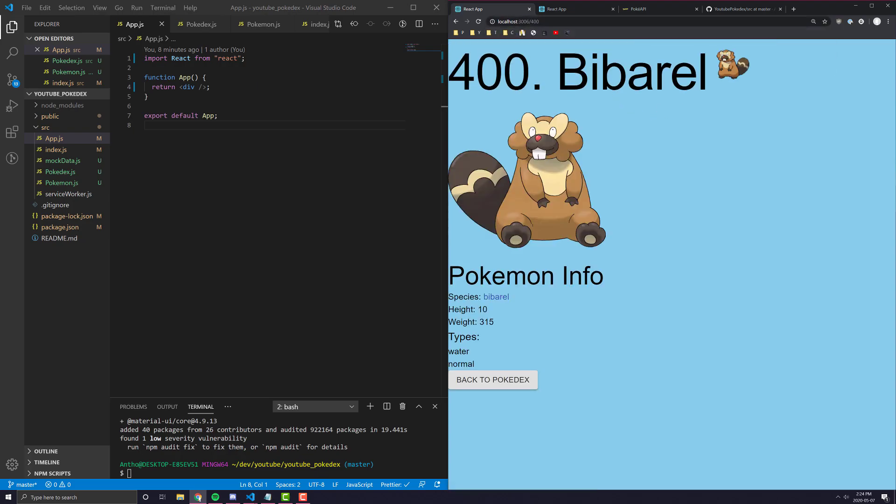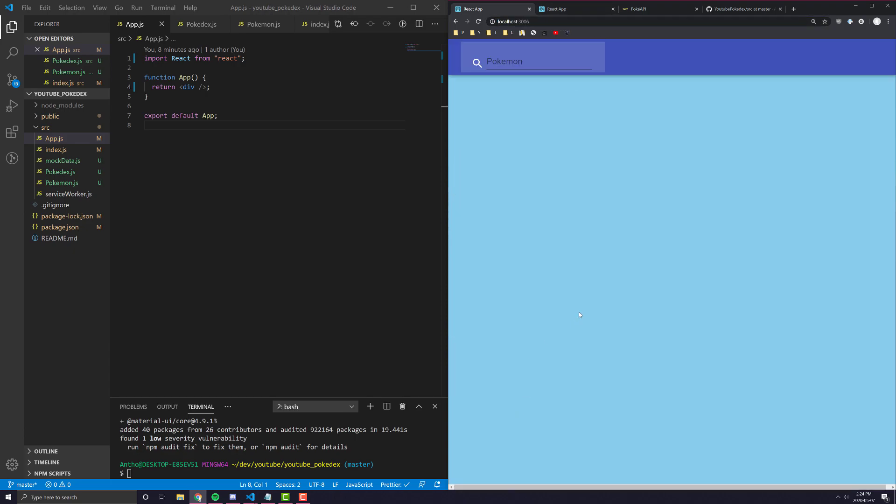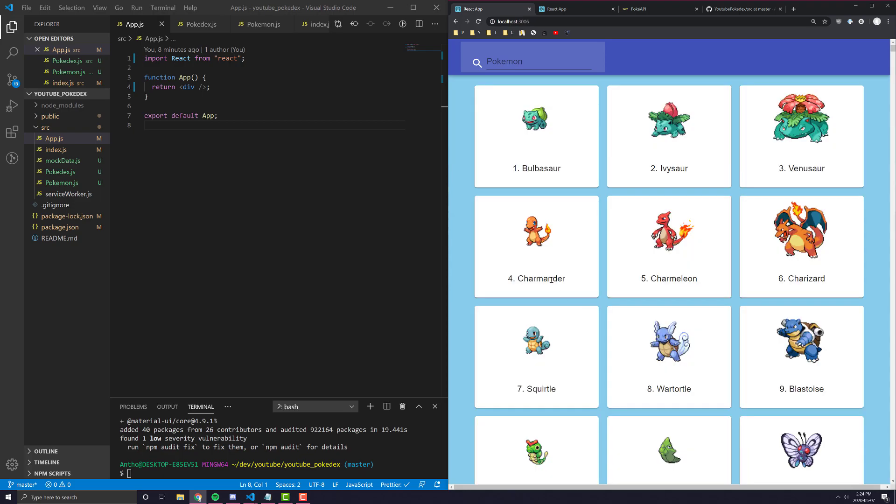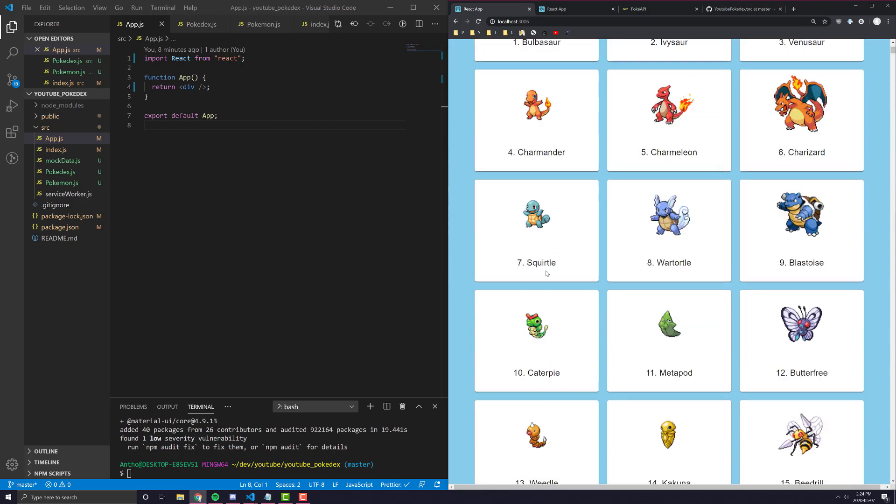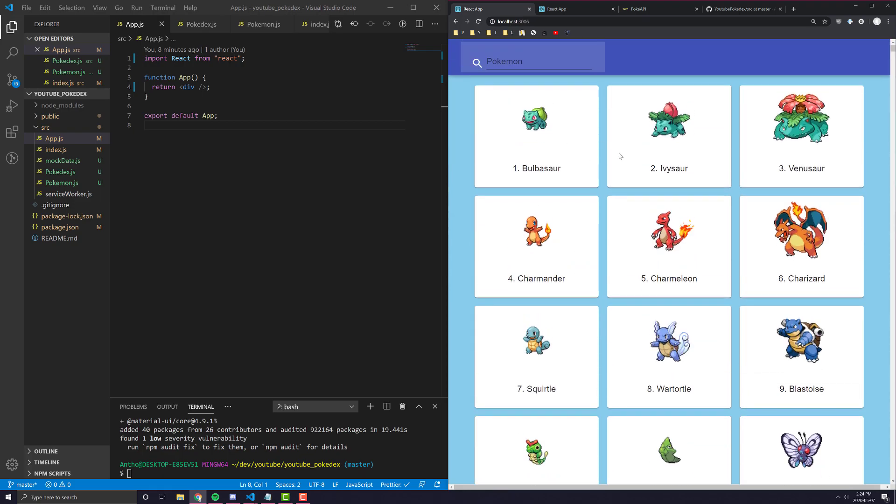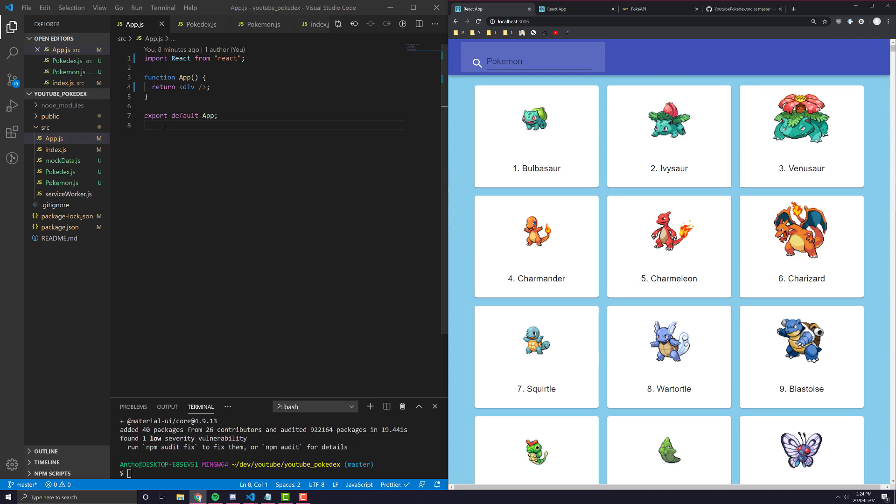So, if I come to 400, for example, you'll see it's whatever this guy is. By the way, I never stayed up to date with Pokemon past the initial like four or five generations. So, I'll probably stick to just naming the first couple and not talking about the last few, but besides the point. So, let's go into our app.js.